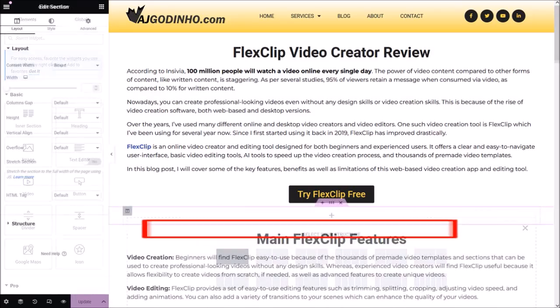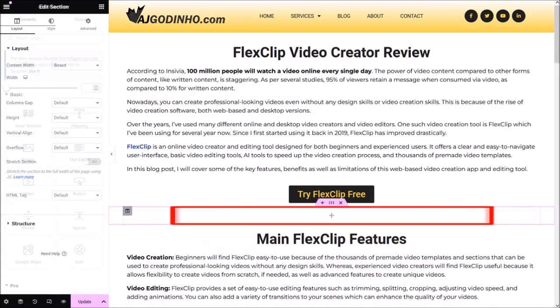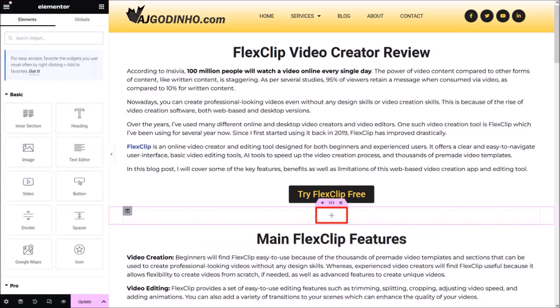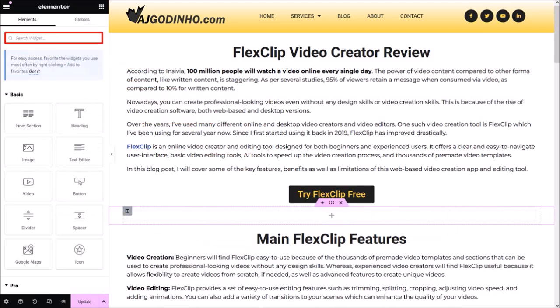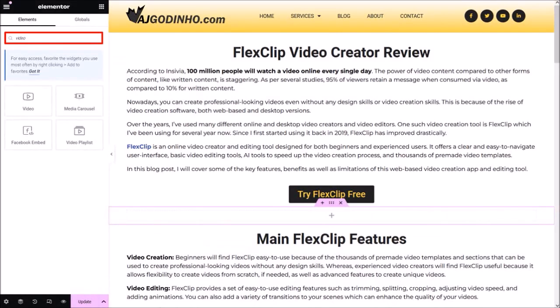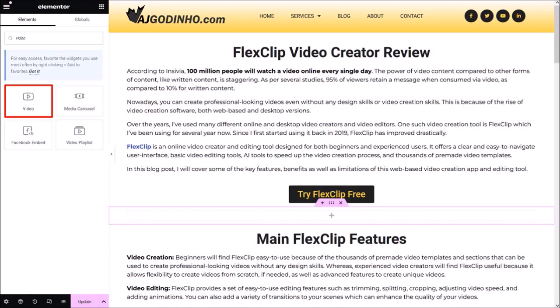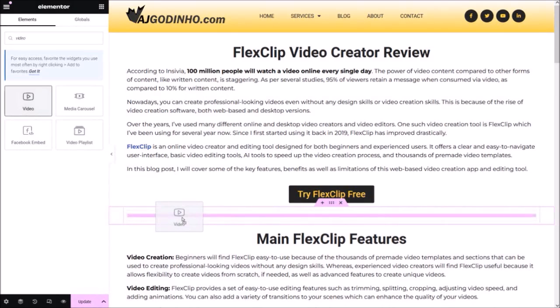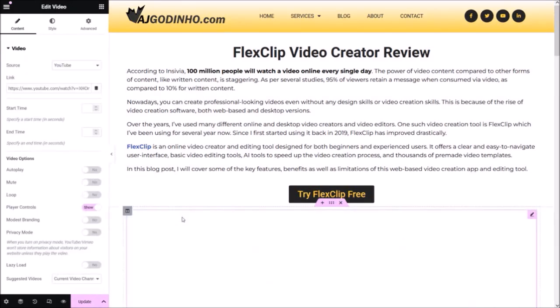Here is a new section. I'll click in this area and from the left sidebar I'll use the search box and type the word "video". This is the video widget we are going to be using. I'll drag and drop it into this new section.